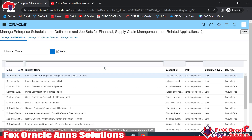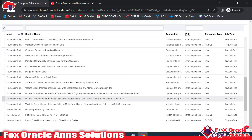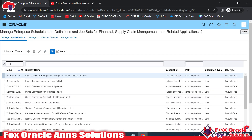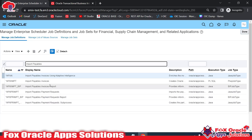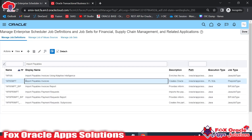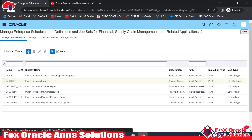Just click there and you will get a list of ESS jobs or scheduled programs. Here we will create one custom scheduled program that will help us to run the BI report. There are various import programs — for example, Import Payables Invoices and similar. The same import program we can run from the schedule interface. We need to create a custom job, also called an ESS job, so click here to create new.